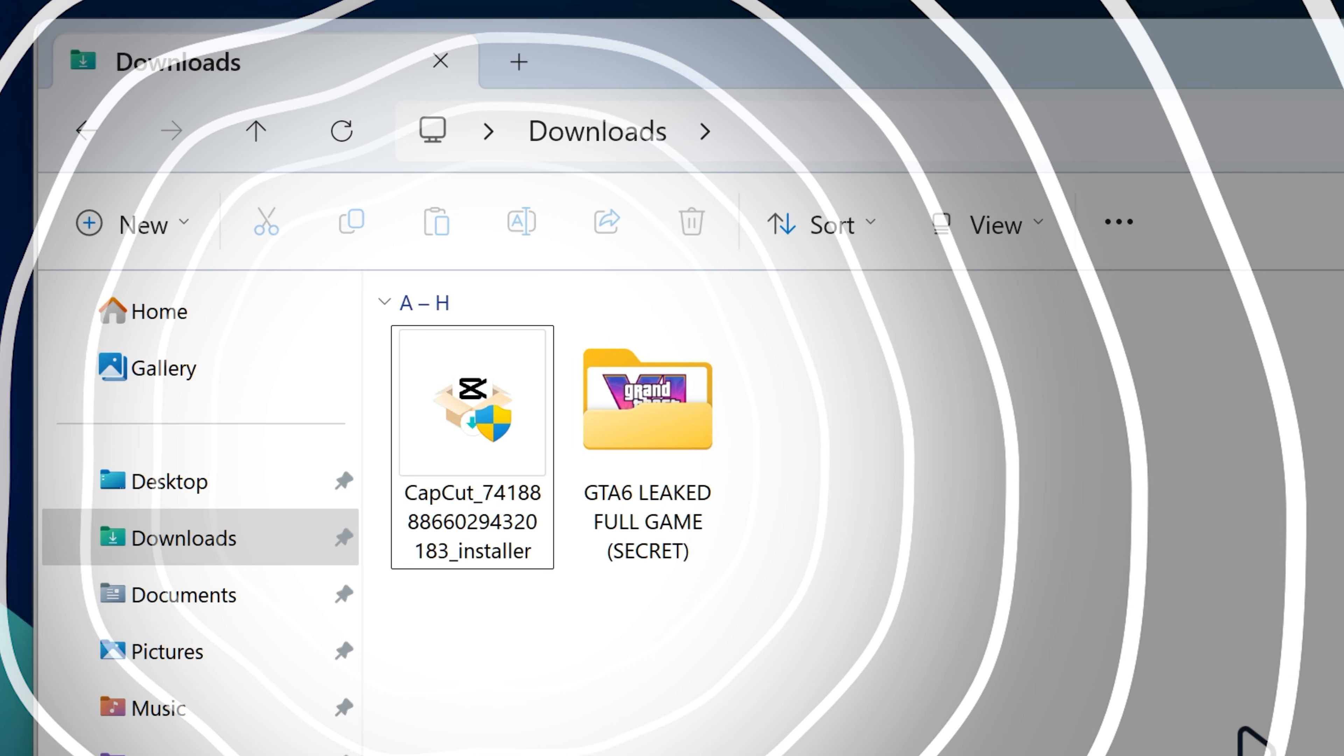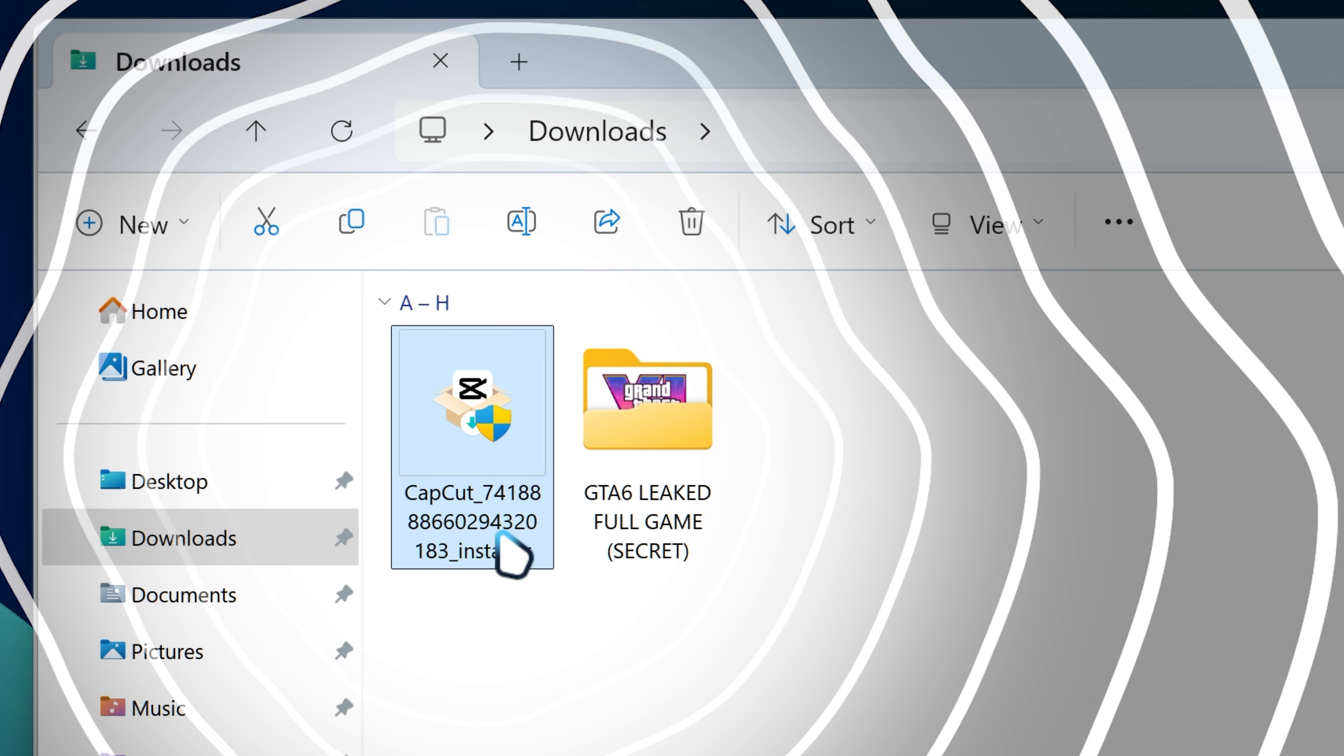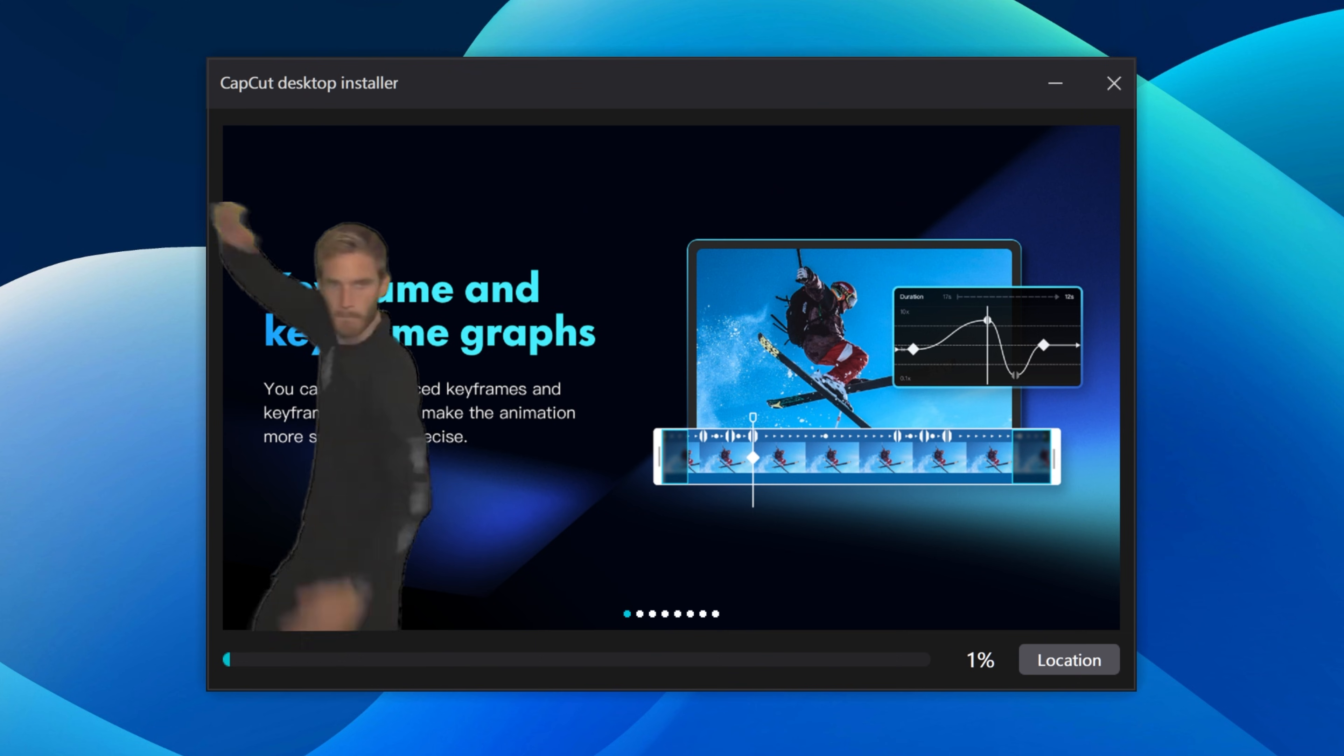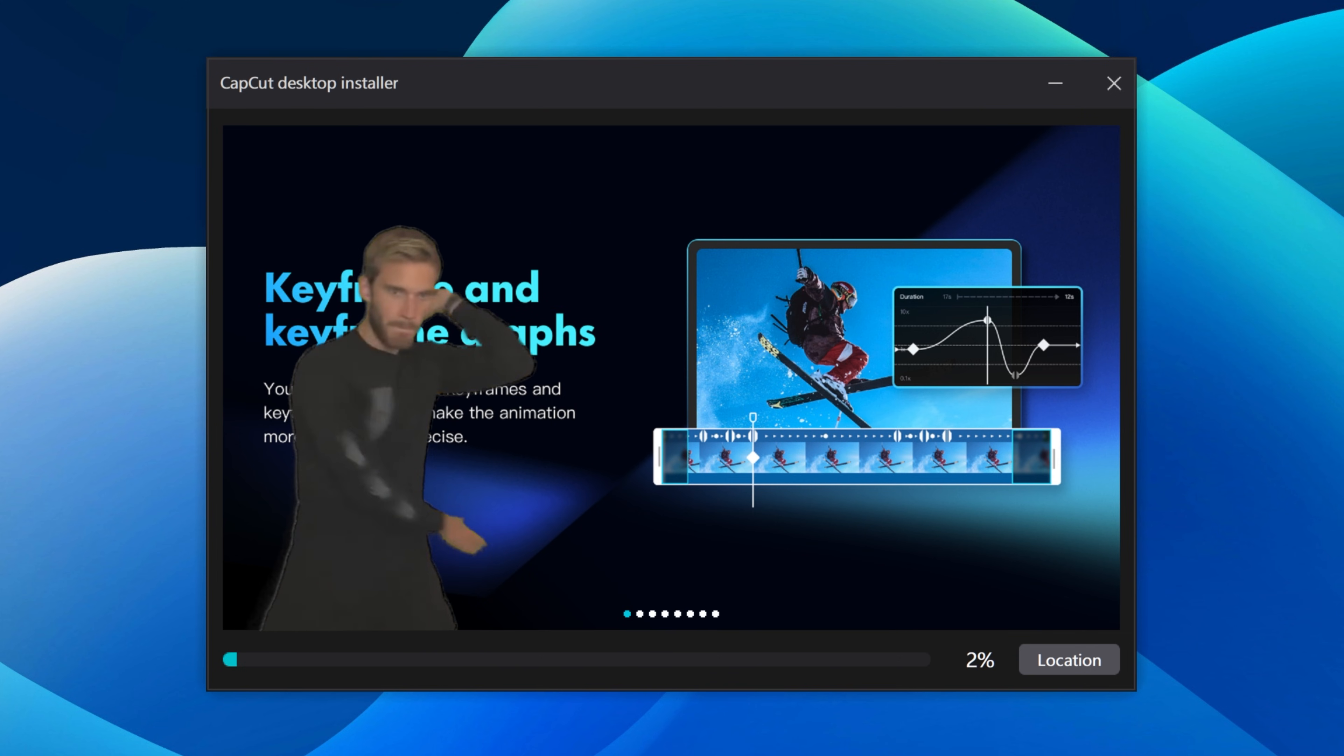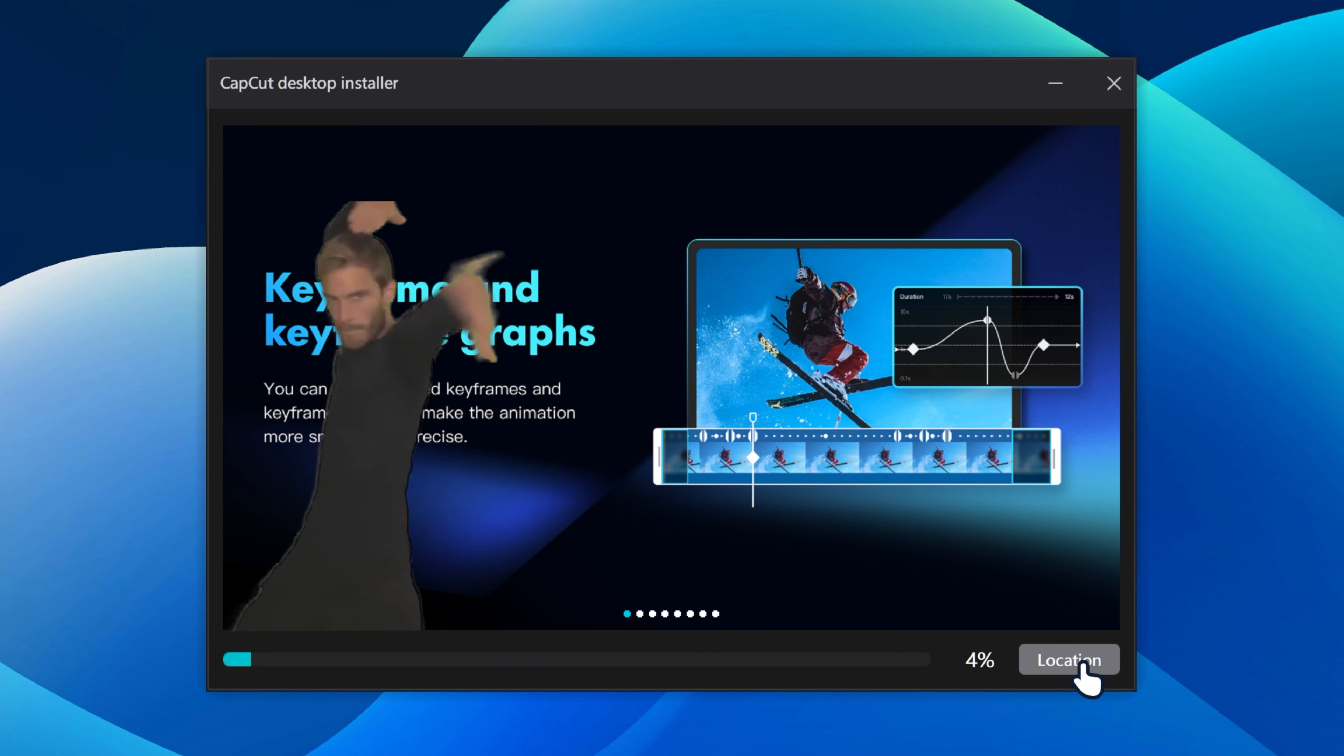So after downloading the CapCut installer, you want to run it and then it's gonna launch the CapCut installer.